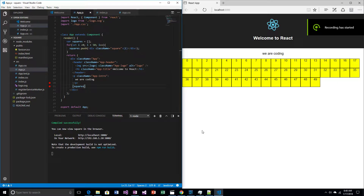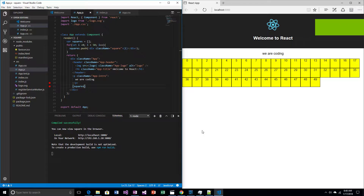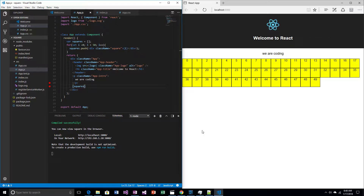Believe it or not, I don't really have a plan when I make these videos. I'm just goofing around. But when I see all these squares, I think to myself, I bet I could make some sort of chessboard. That'd be cool.